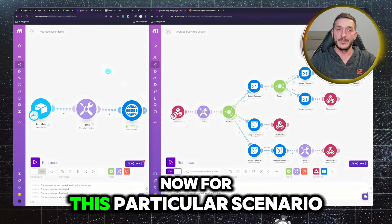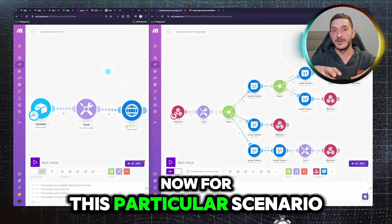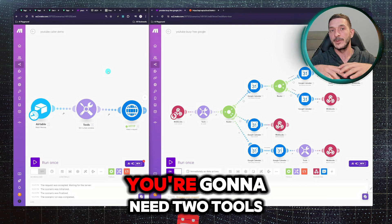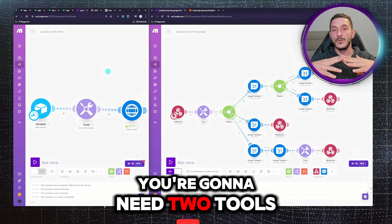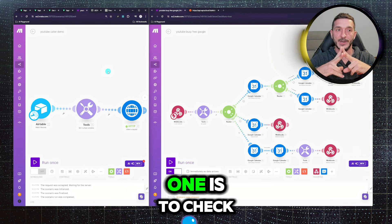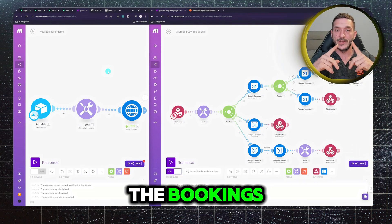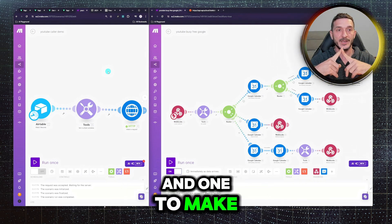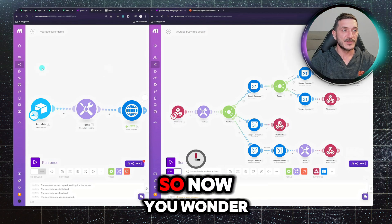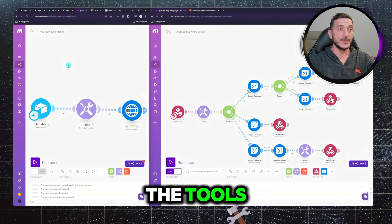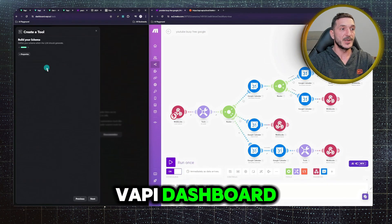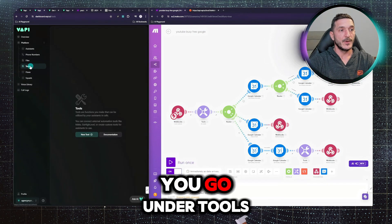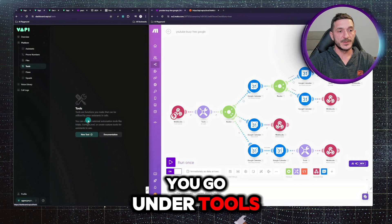Now for this particular scenario, you're going to need two tools, one is to check the bookings and one to make the bookings. So now you wonder where do I create the tools. Now you go on the WAPI dashboard, you go under tools.